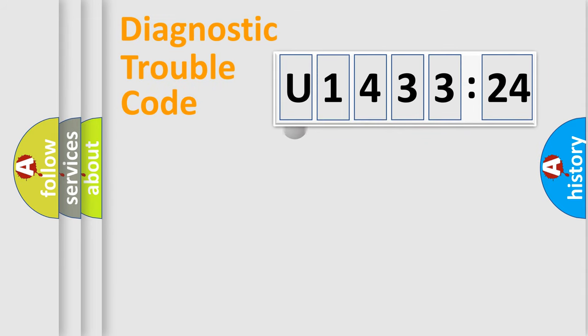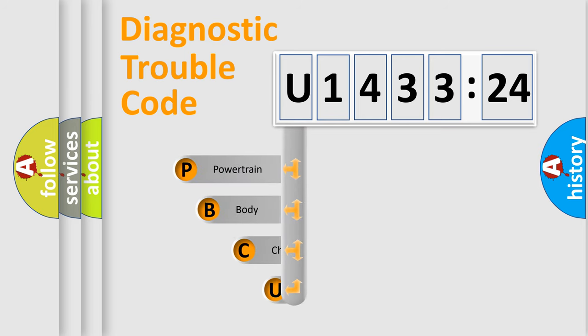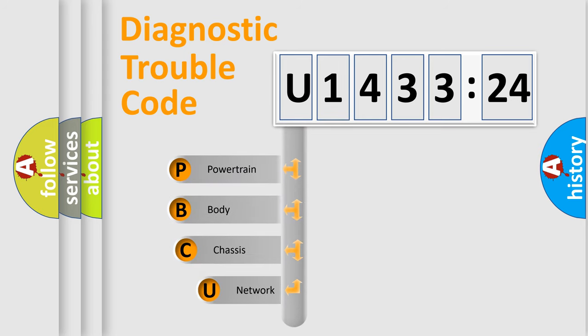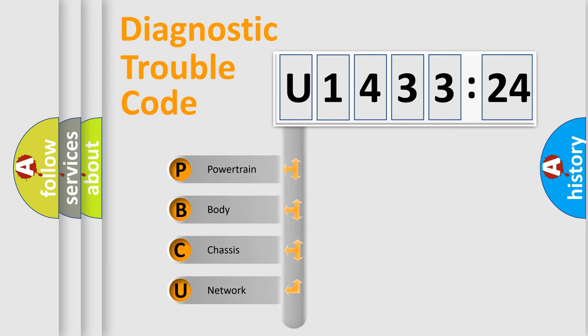First, let's look at the history of diagnostic fault code composition according to the OBD2 protocol, which is unified for all automakers since 2000.